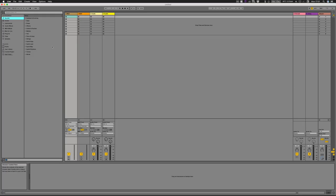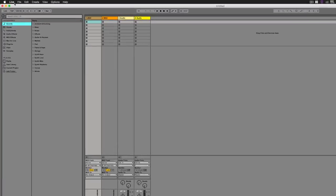Okay, so here we are in Ableton Live 9 in all its glory. Now you're probably watching this and they've already got Ableton Live 10 out at the moment, which they've just recently released, but most of you — or at least some of you — will be on Ableton Live 9 like I've got in front of me here. So I'll just explain about what you're first going to do.